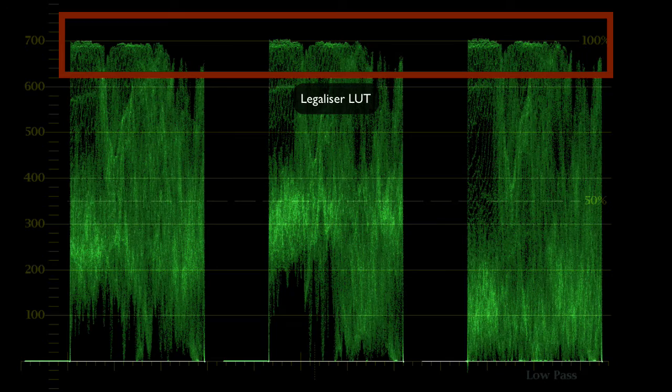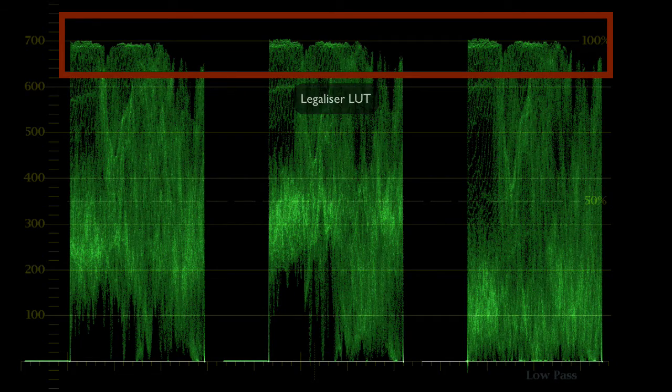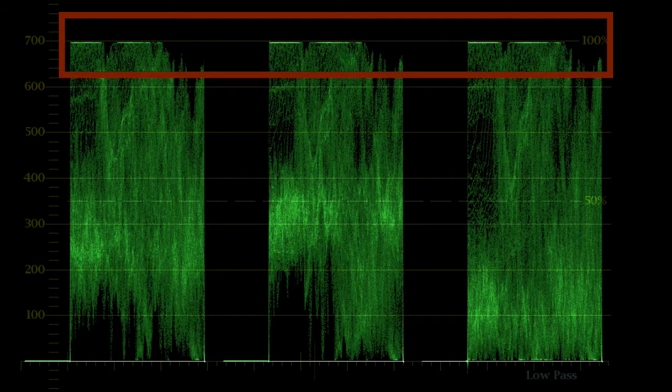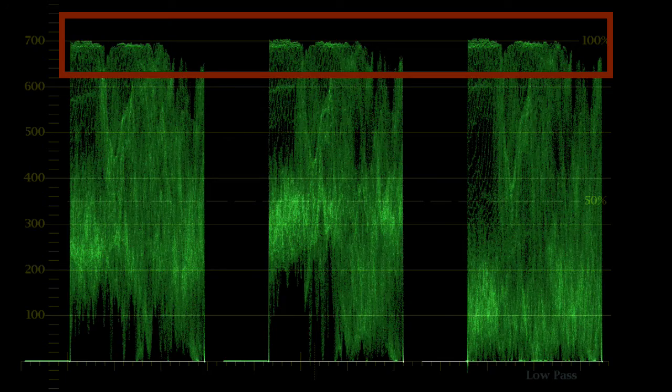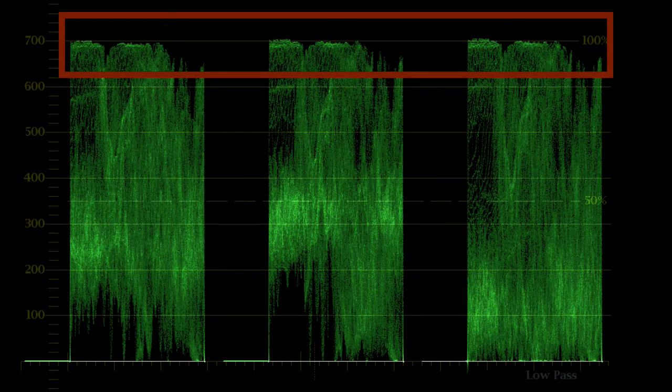Then we can switch to the clip with the legalizer LUT applied and we can see that's retained detail in the highlights, which is going to give a much nicer result across the program.